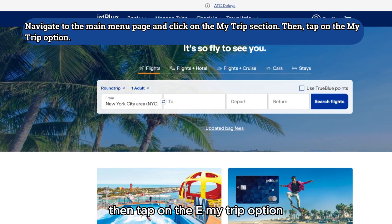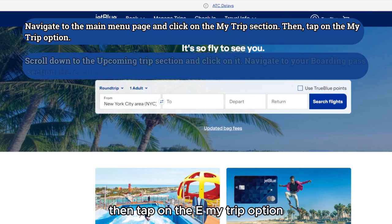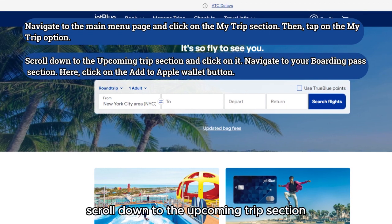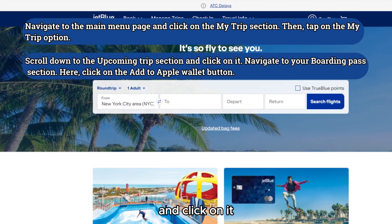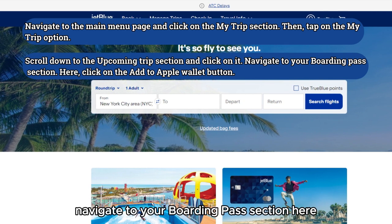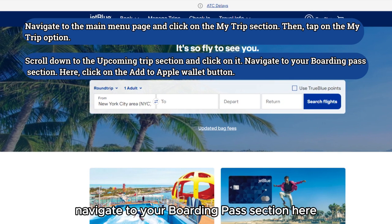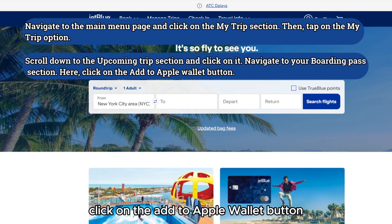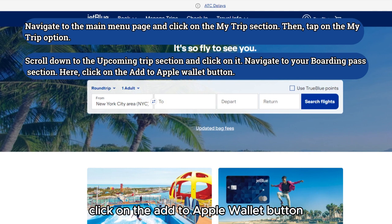Then tap on the My Trip option. Scroll down to the Upcoming Trip section and click on it. Navigate to your boarding pass section and click on the Add to Apple Wallet button.